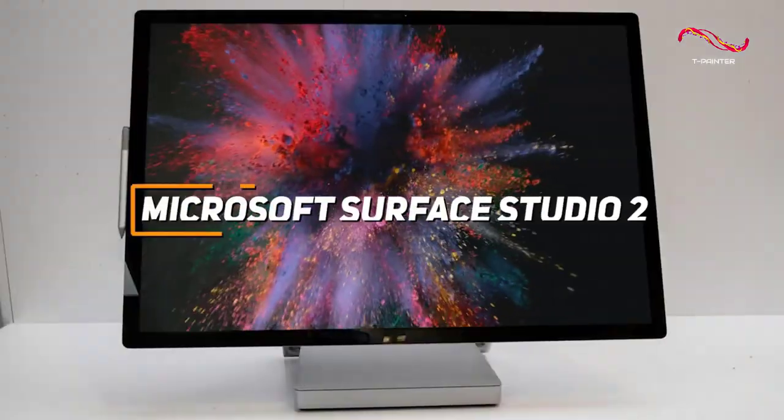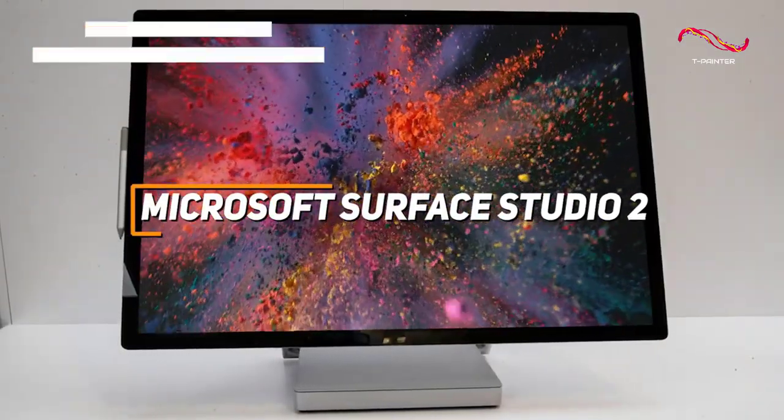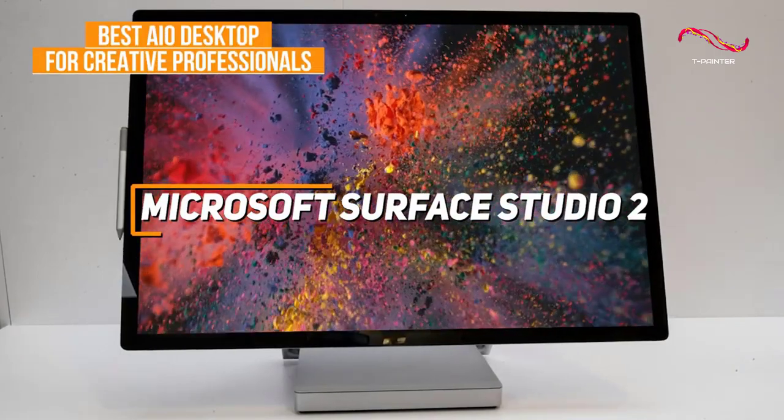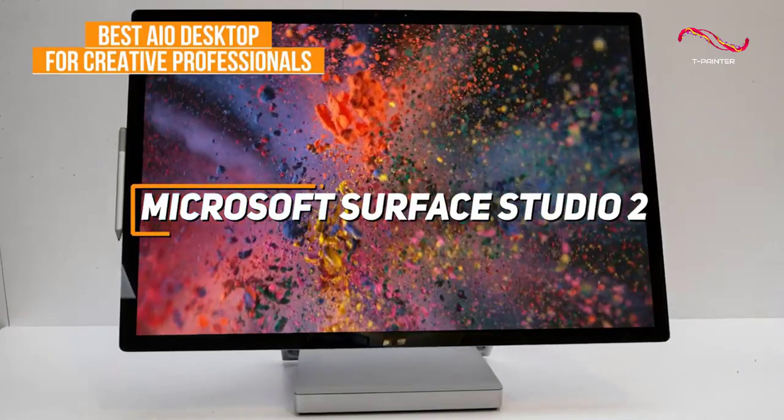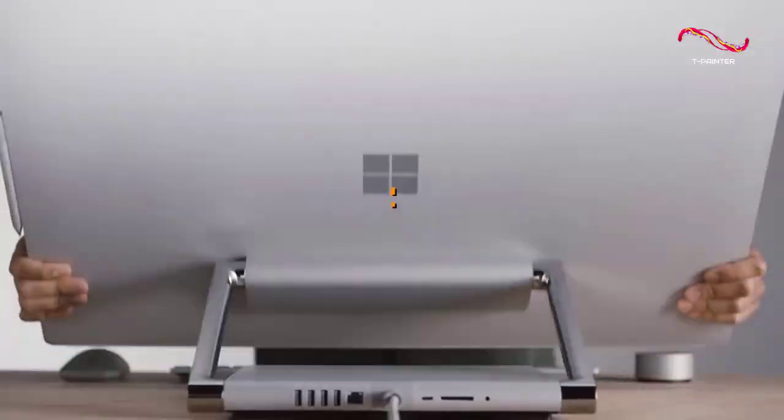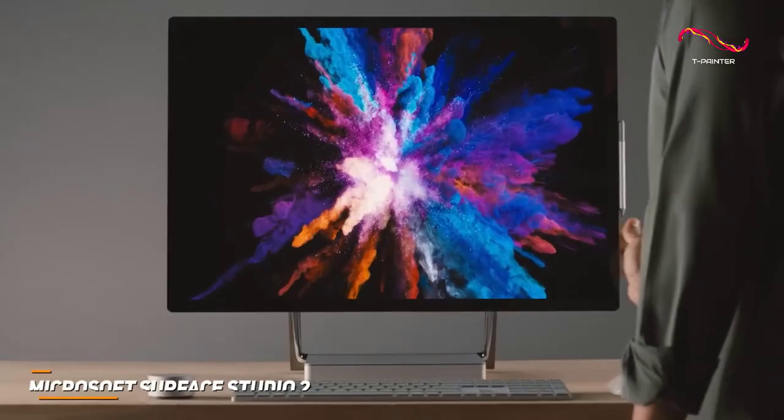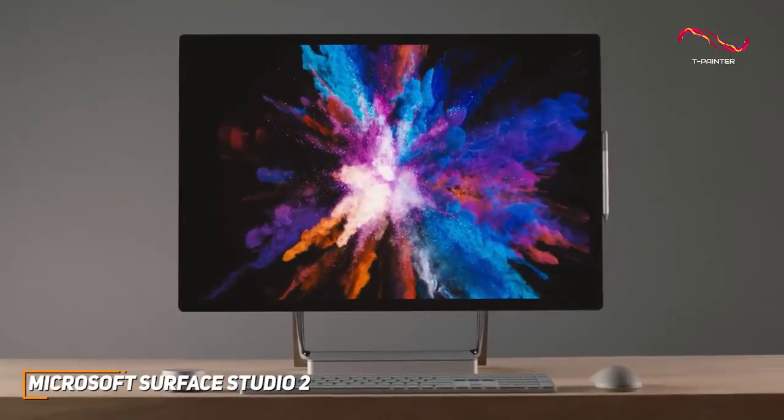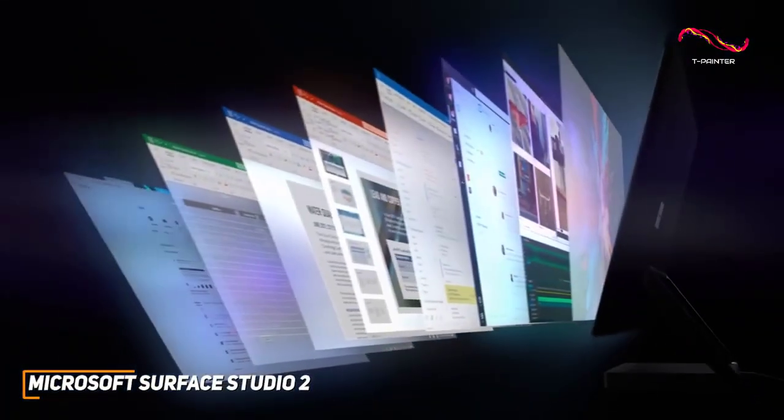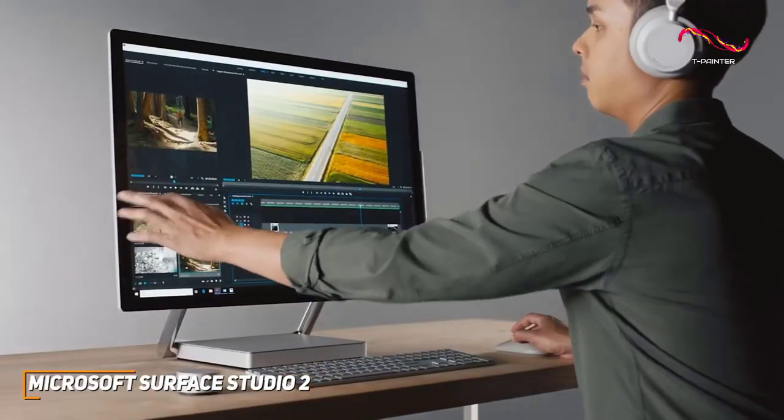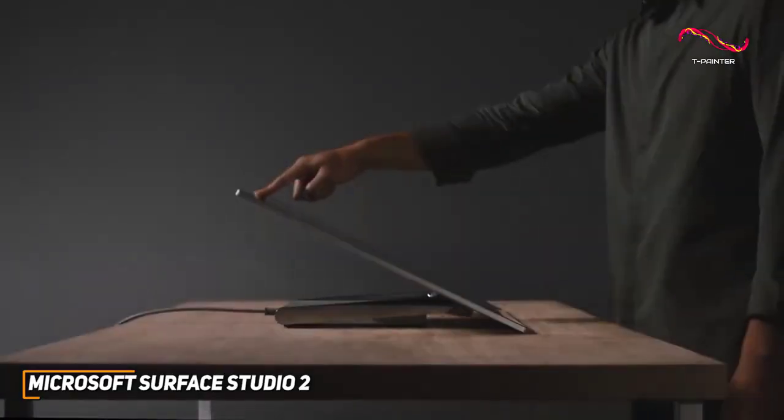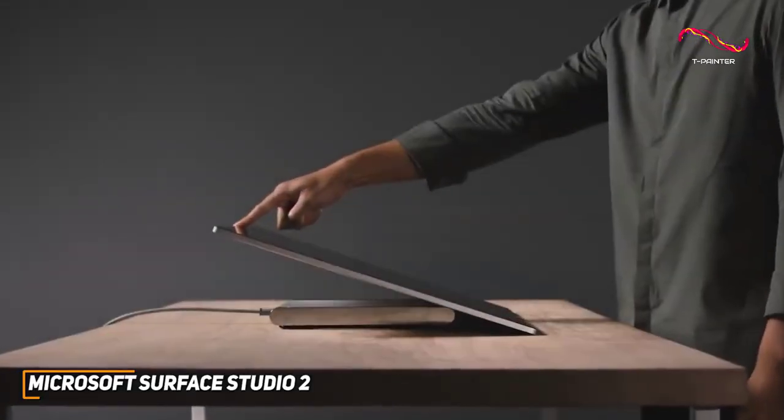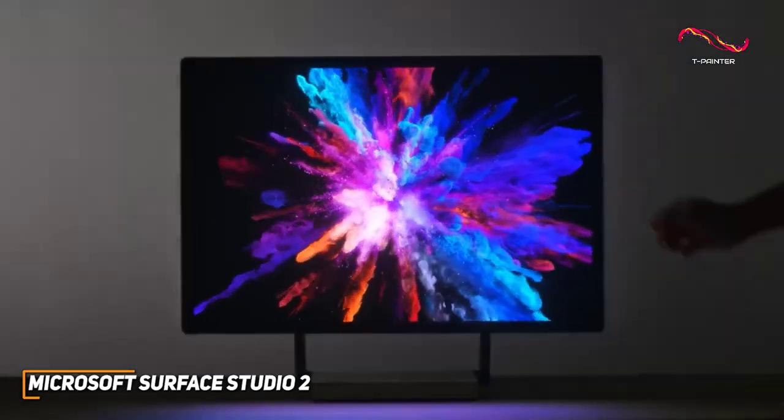The Microsoft Surface Studio 2 is my choice as the best AIO desktop for creative professionals in 2023. With its unique and robust stand that allows you to find an optimal placement, massive high-resolution screen with excellent picture quality and speedy all-around performance, the Microsoft Surface Studio 2 is an excellent choice for demanding creative tasks.